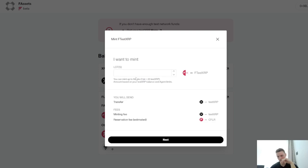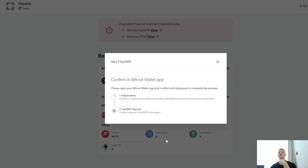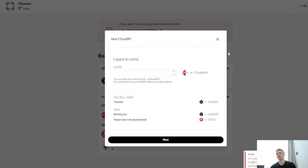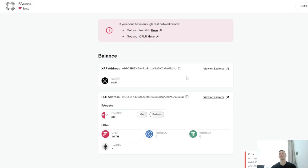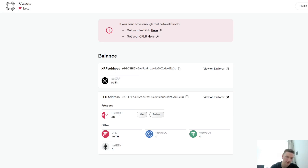It might not let me because I can mint 50 lots. Let's see if that does it. There you go — Flare basically over-collateralizes on the FXRP. Once we've wrapped, we've got 46 CFLR remaining, 980 test FXRP, and 1,000 test XRP because it received the second amount.